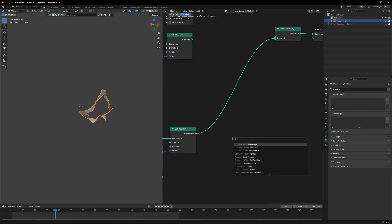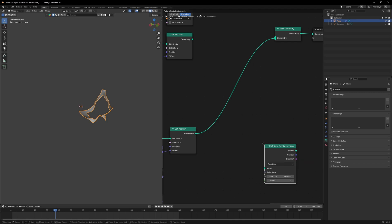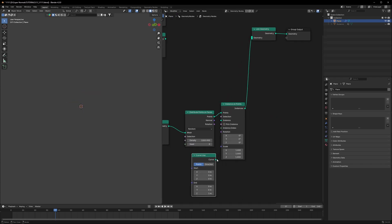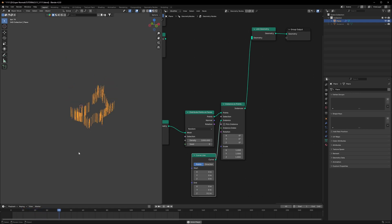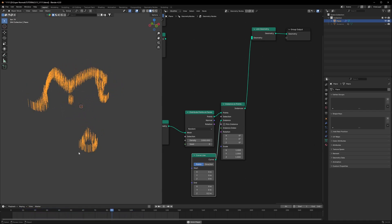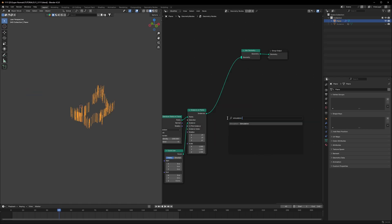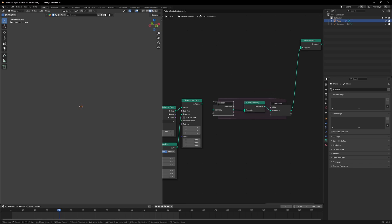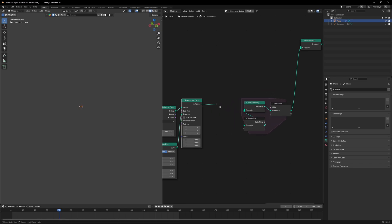Now that we have that border area, we can spawn points on it using Distribute Points on Faces, setting the density to 2000. Then use Instance on Point and connect a Curve Line node to replace those points with curves — set the line height to about 0.2 meters. Connect everything into a Simulation Zone with a Join Geometry node inside to prevent the curves from acting weird.